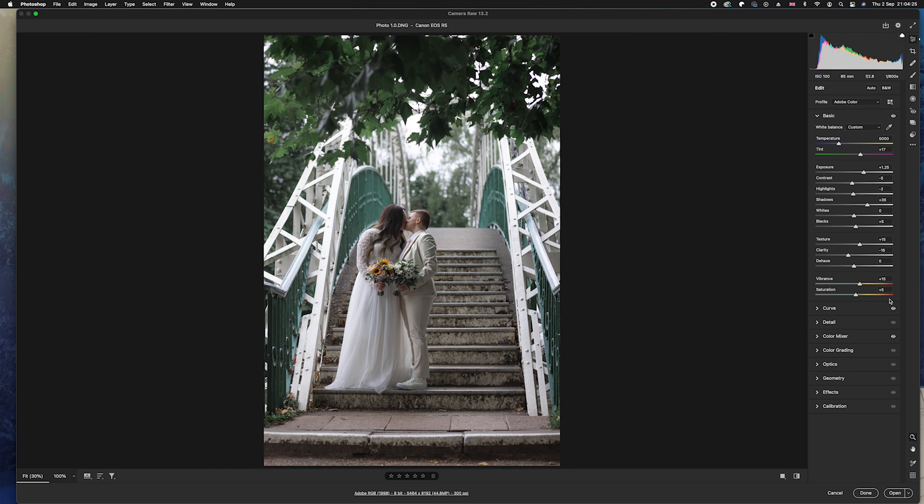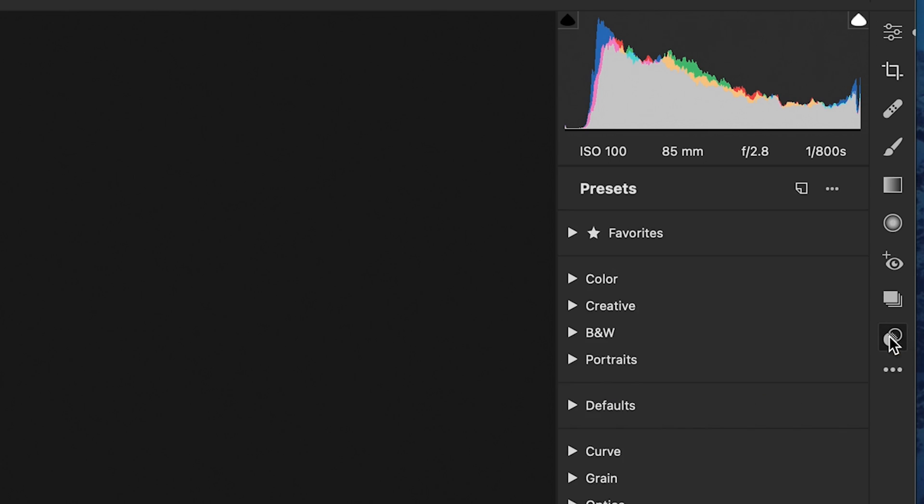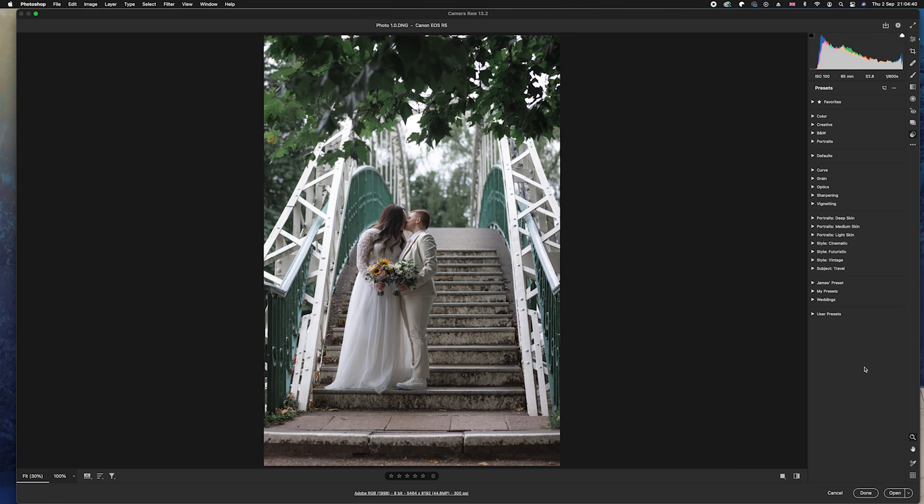So once you're in the Camera Raw filter, all you'll need to do is go to your sliders on the right-hand side here, and next to them you will see some icons and the one in the bottom right-hand corner is called Presets, or Shift+P on your keyboard. What we can do is go ahead and click it like so, and this will open up your preset section in the Camera Raw filter.